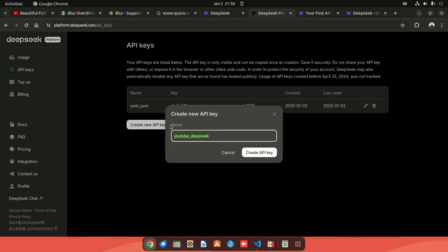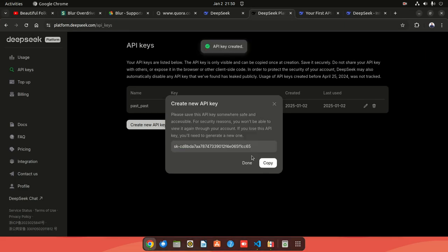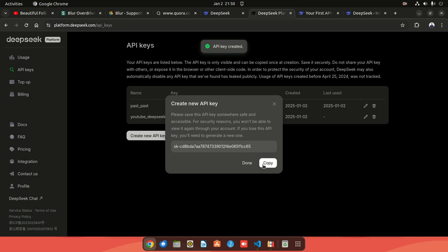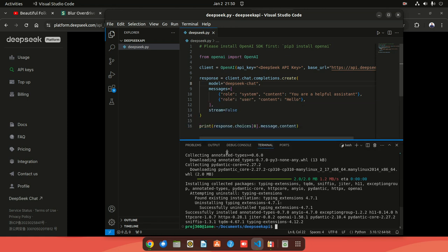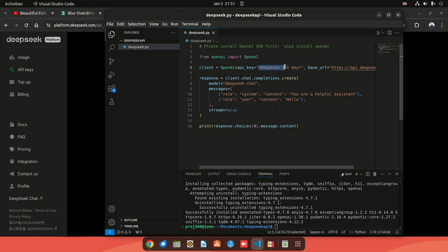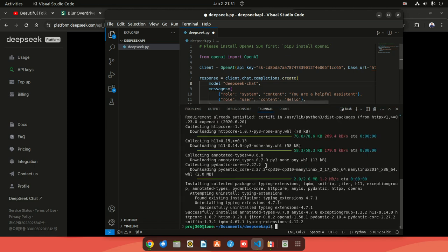Please don't try the API key because by the end of this video I'll have deleted it. I'm creating a new one labeled 'youtube-deepseek' for this video. Go back to Visual Studio Code - OpenAI is installed now. Paste the API key into the script. Again, please don't try to use the API key - it won't work. Save the file and you should be good to go.